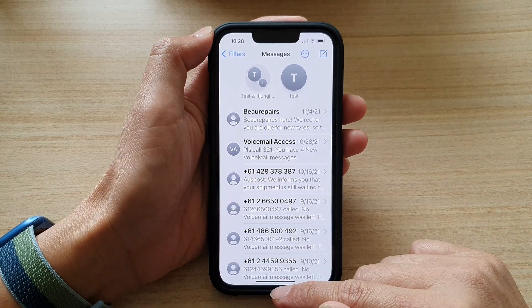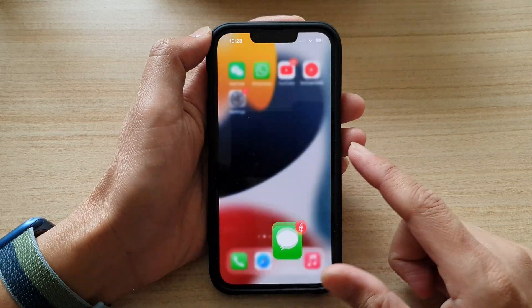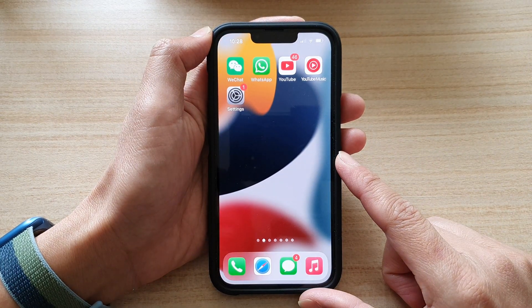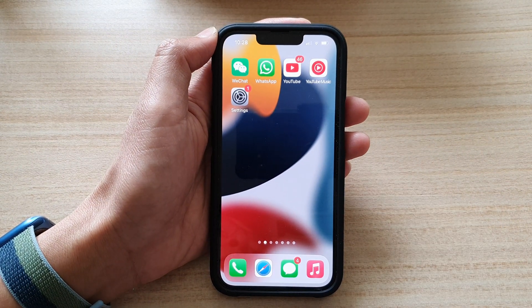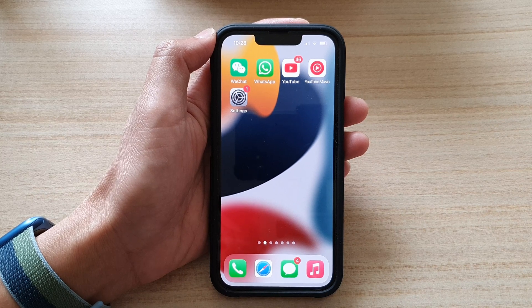You can swipe up to go back to the home screen. Thank you for watching this video, please subscribe to my channel for more videos.